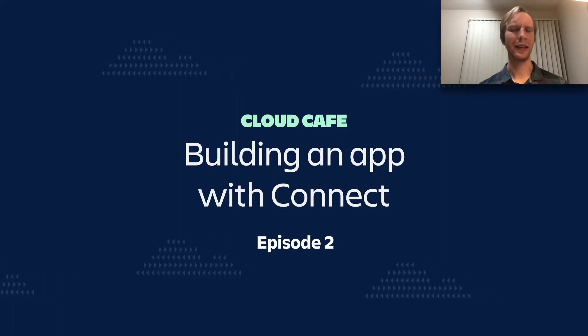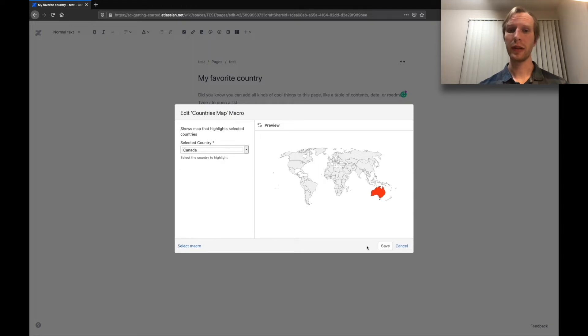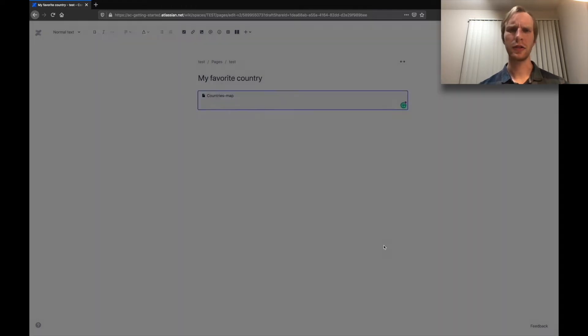There are many reasons why you should build your apps with Forge, but now we'd like to show you how. Last episode, we built a Confluence macro in Atlassian Connect. This macro displayed a world map and highlighted countries of your choice. Let's see how we would build that same app, but on the Forge platform instead.